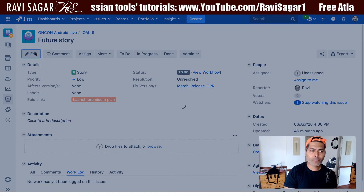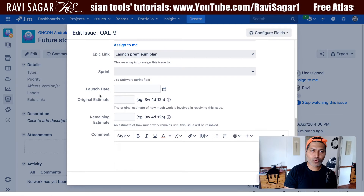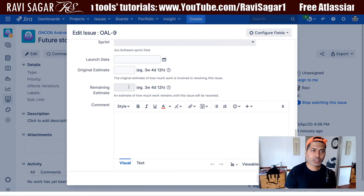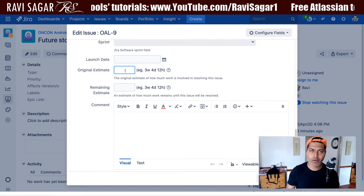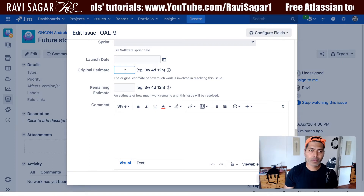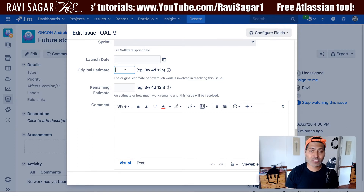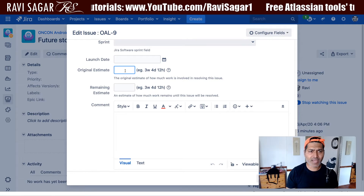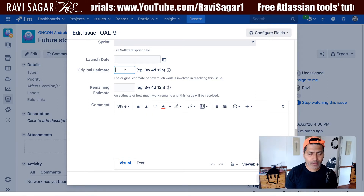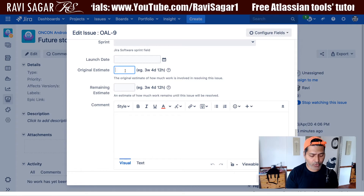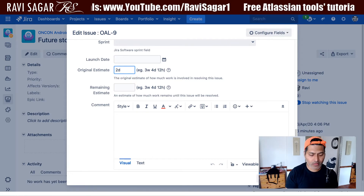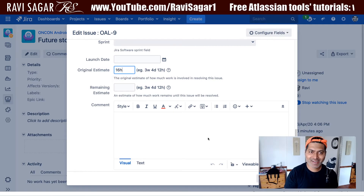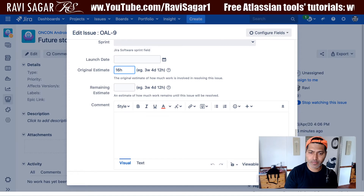If you click on the edit button on top, you have the option to modify the fields in the issue. In the previous issue, my time tracking field was not added to my screen. But in this particular project, especially for this issue type, I have that field added. So I want to show you — if I'm doing estimation in the beginning, I want to say this will take 16 hours to finish. I'm not filling in the remaining estimate right now. I'll update this.